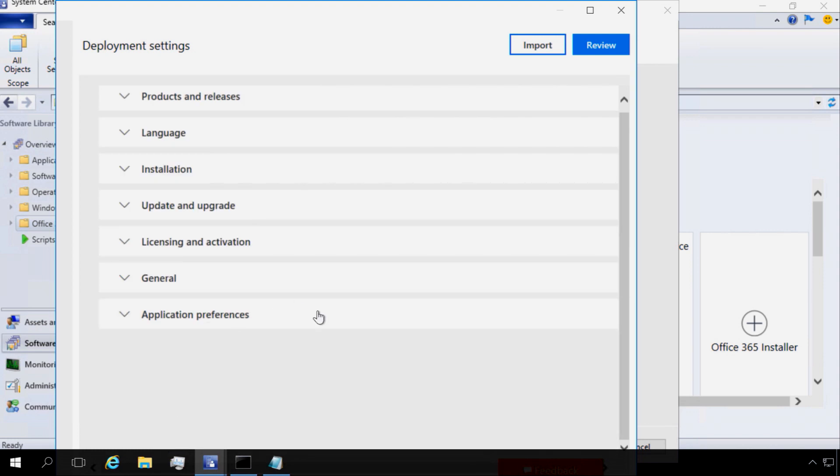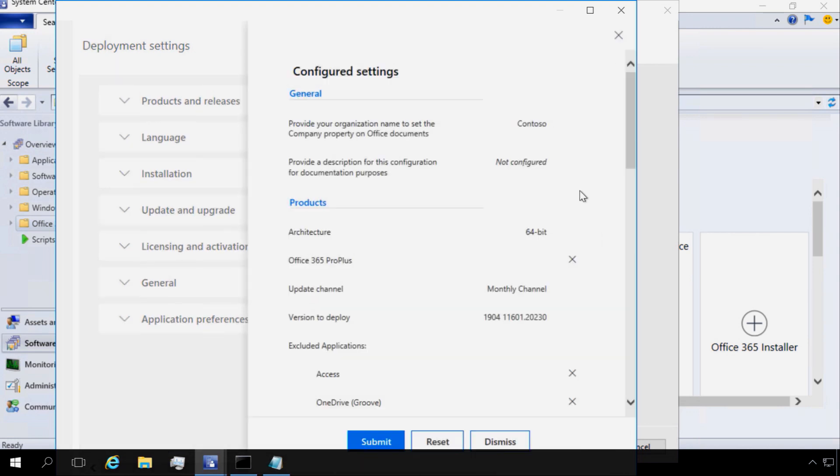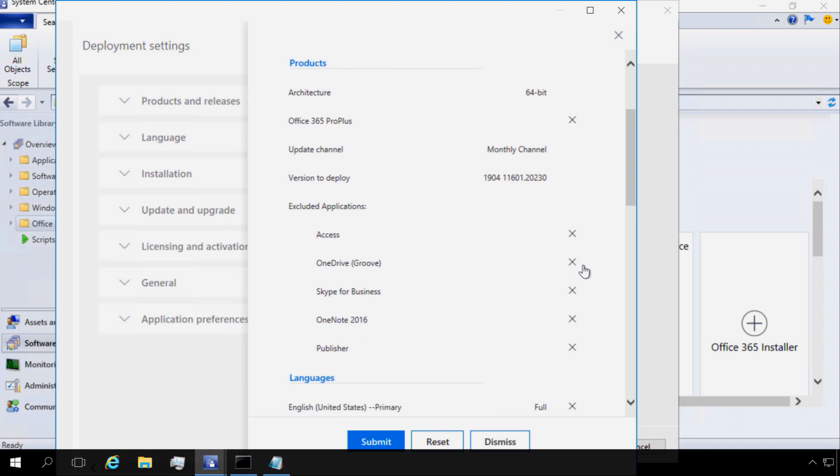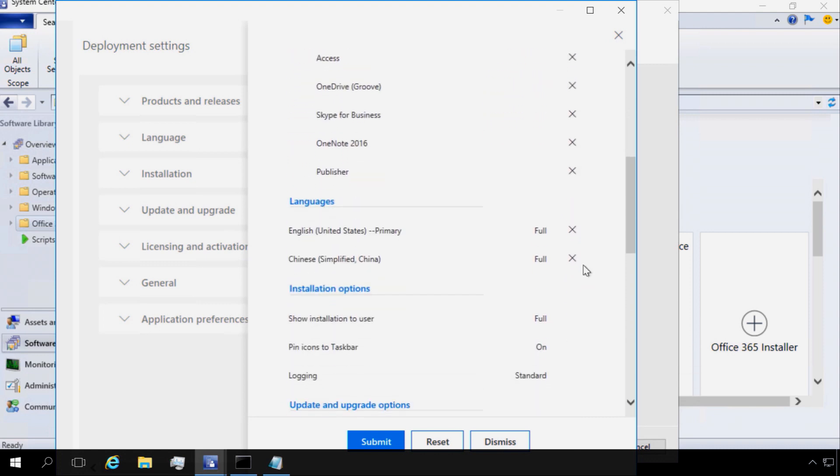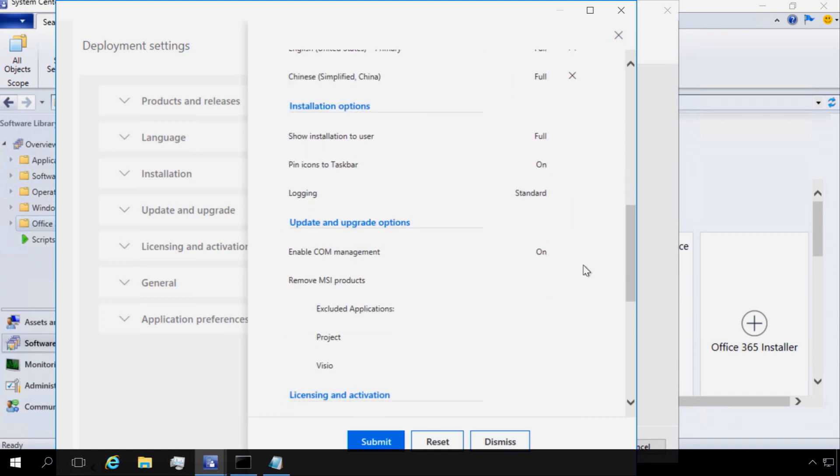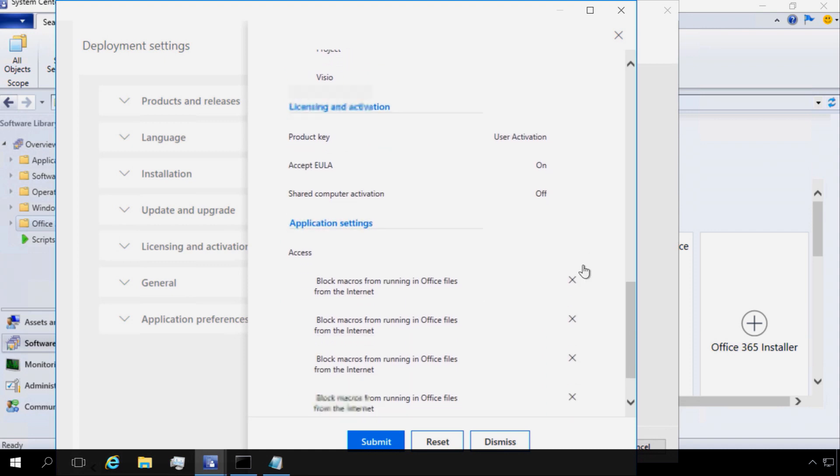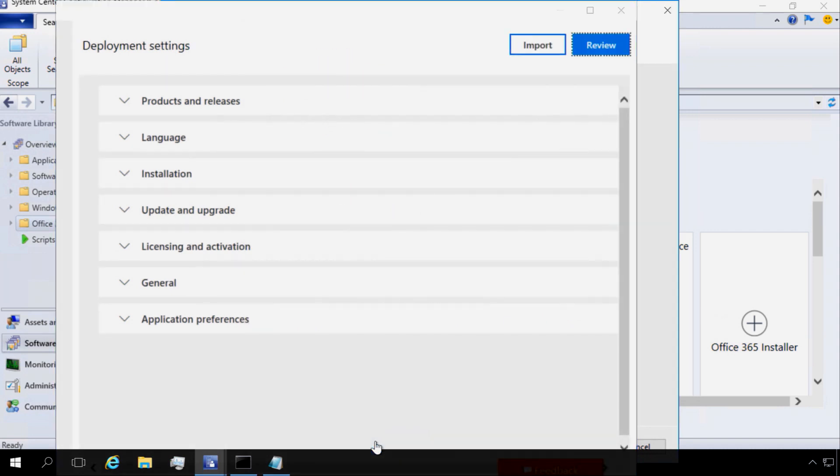Then I can review all of my settings that I've just set through the Office customization tool as part of System Center Configuration Manager. Here are all the settings that we just went through listed out here. And now once I feel good about this, I can go ahead and click Submit.